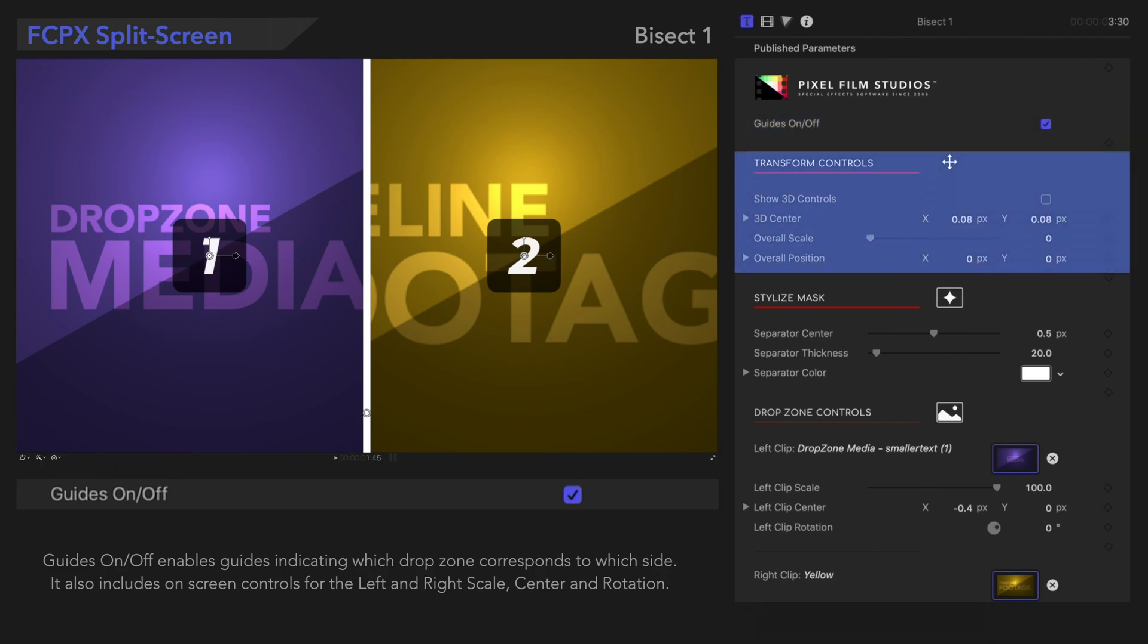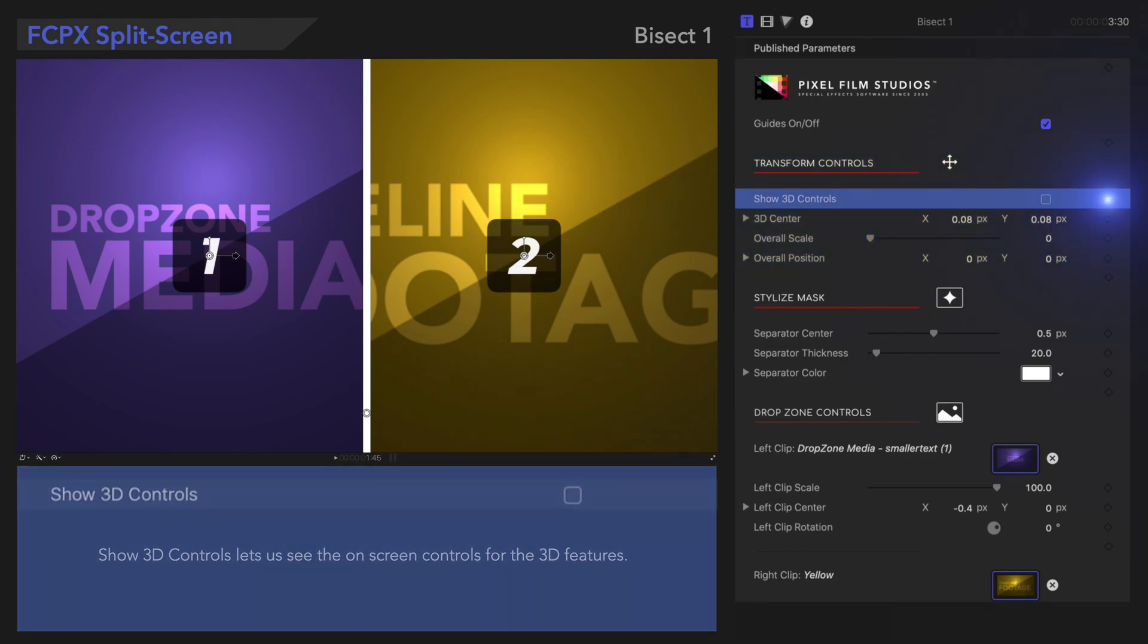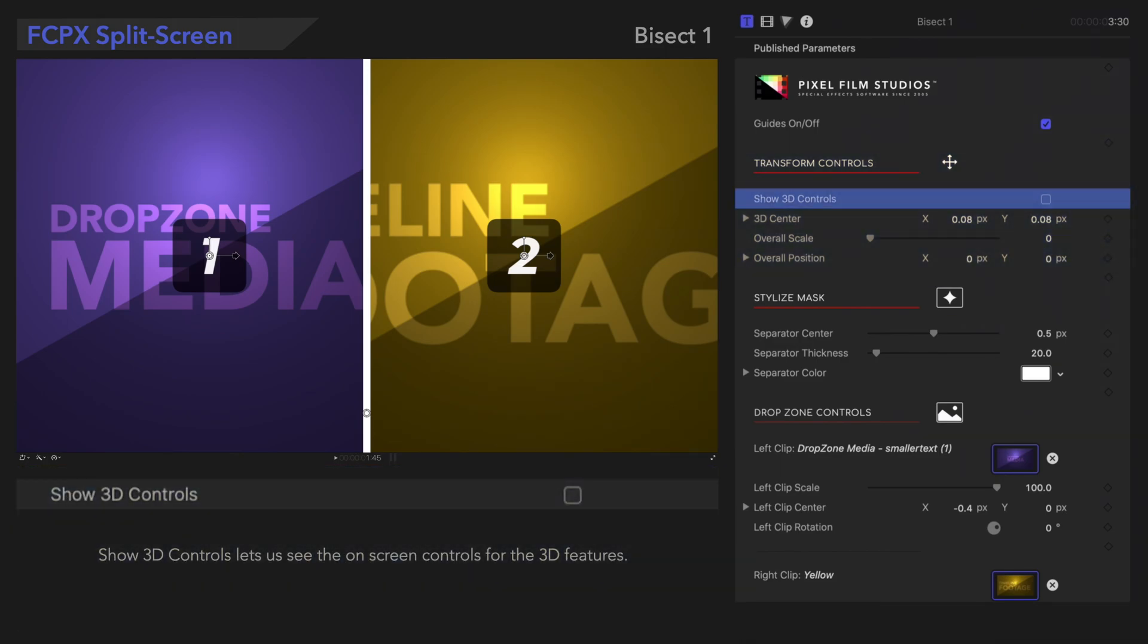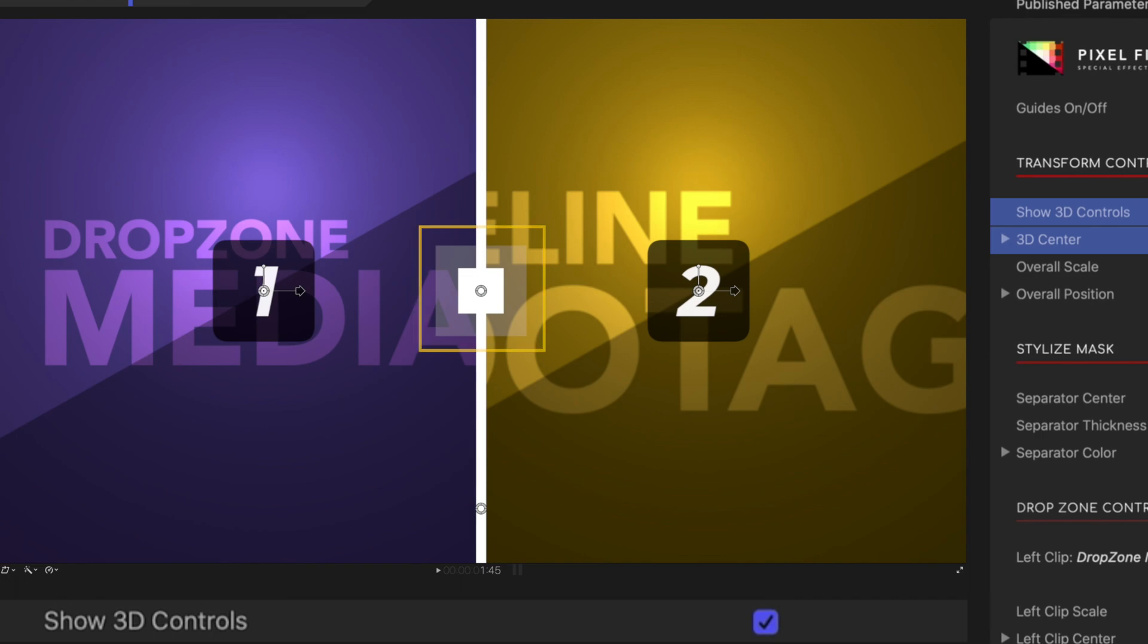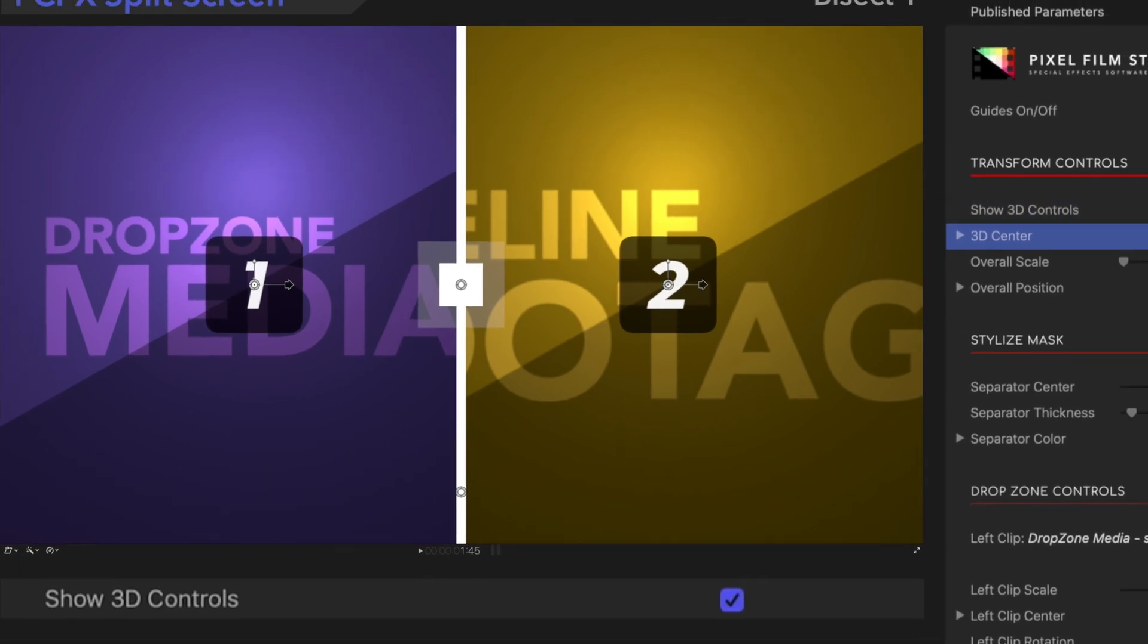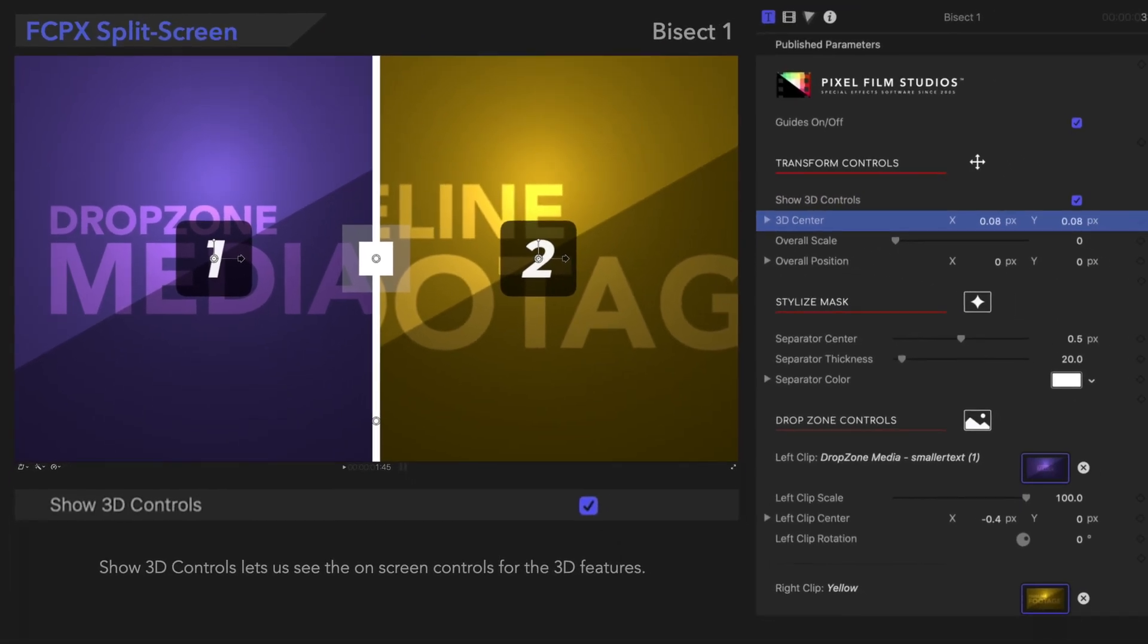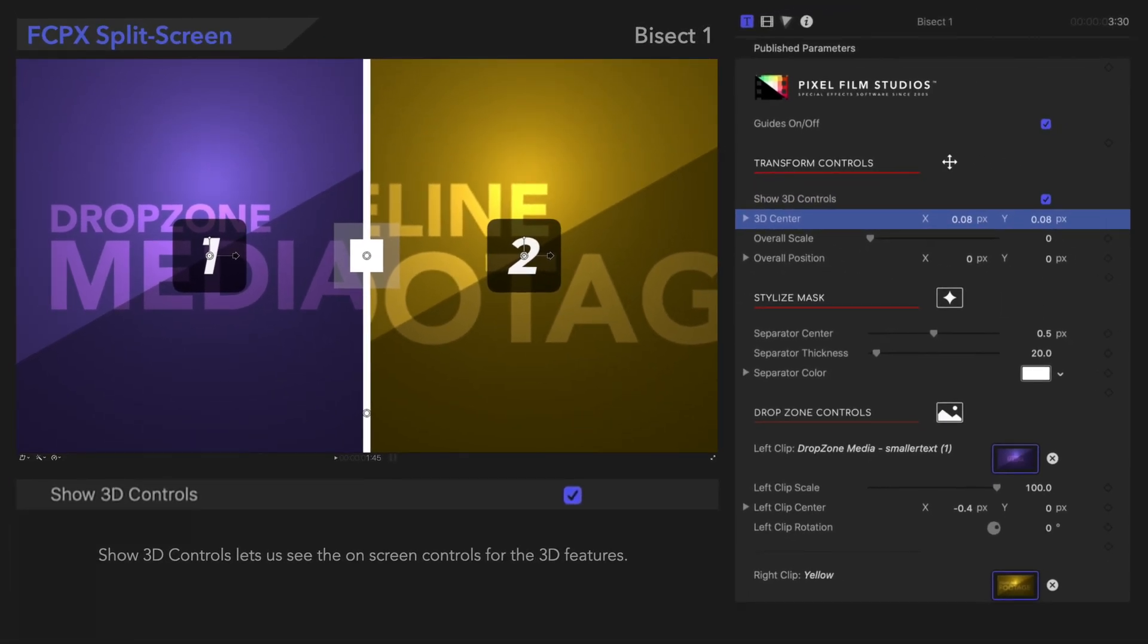Now, we'll go over the Transform Controls. Show 3D Controls lets us see the on-screen control for the 3D Center. Or, if you want to be more precise, you can adjust in the Inspector.